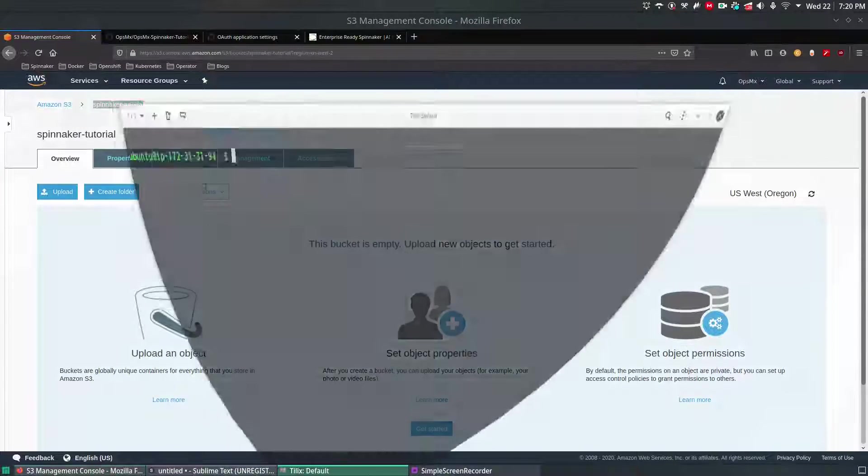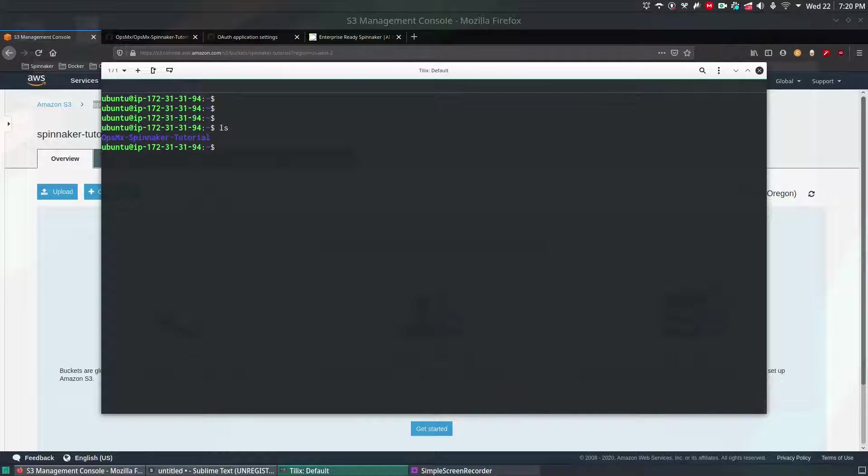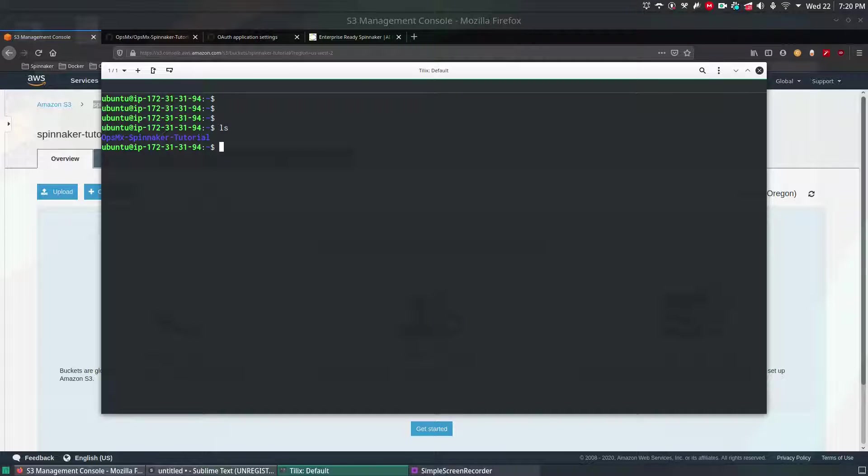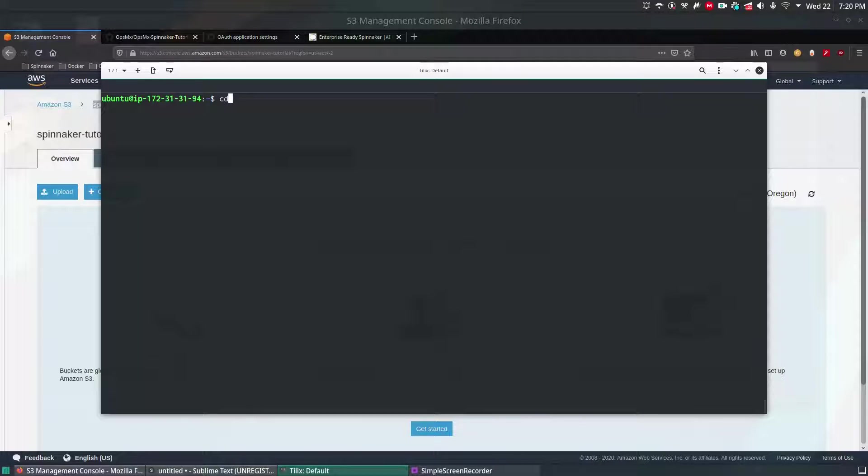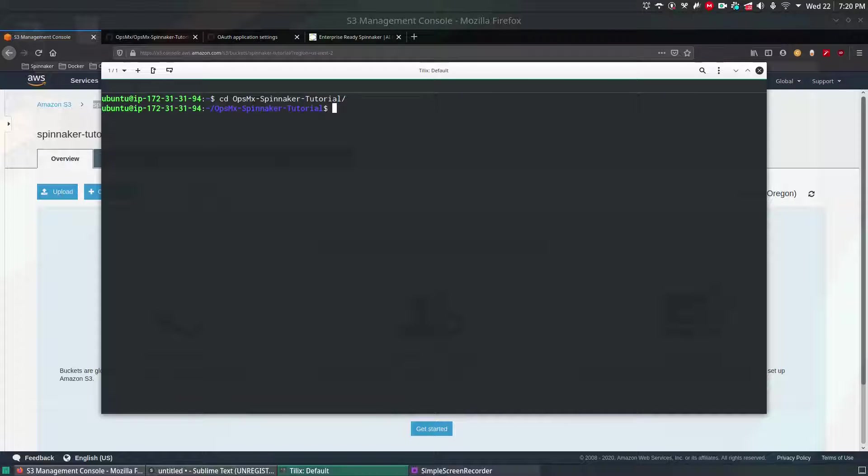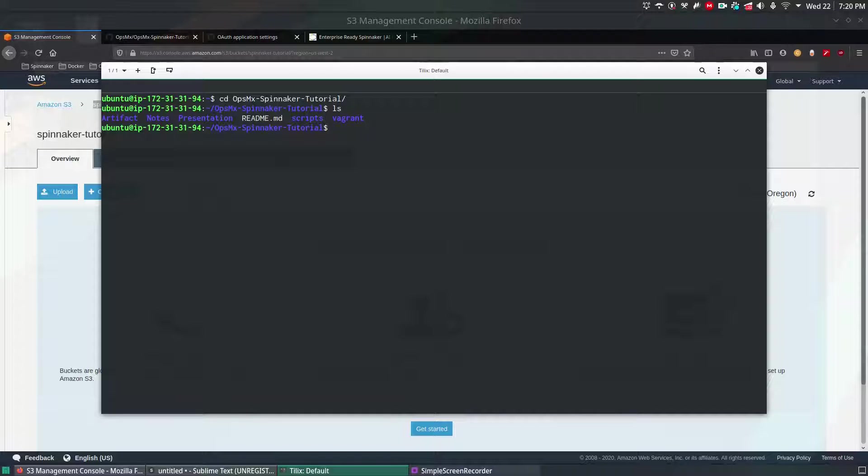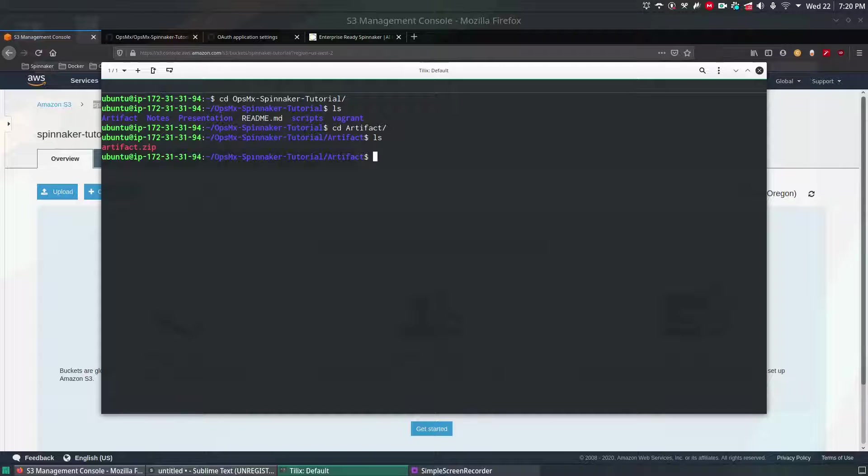This is the Spinnaker we had installed last time. I've already in the GitHub copied the content which we're going to upload to the S3 bucket and it is under the artifact directory. So there you can see that is called artifact zip file.